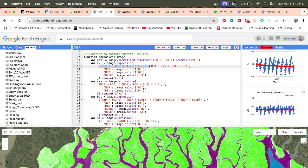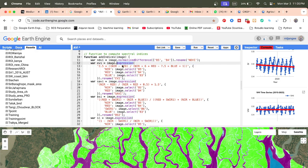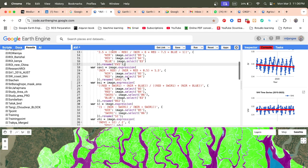The full EVI formula is: Near Infrared plus 6 multiplied by Red, minus 7.5 multiplied by Blue, plus 1. We use this formula with an expression, and we define all variables — what is Near Infrared, what is Red, what is Blue — and we calculate the EVI. Finally, SAVI uses its own formula as well.